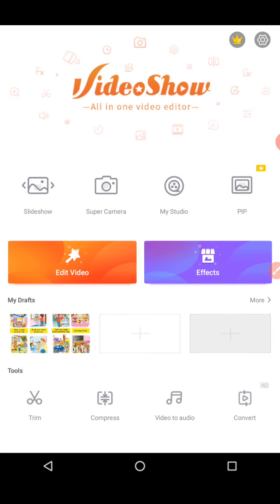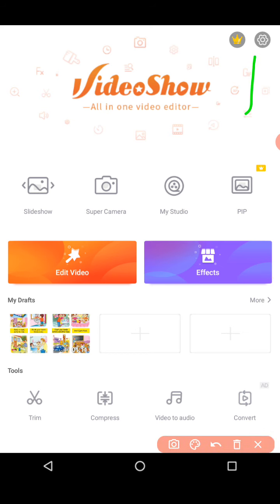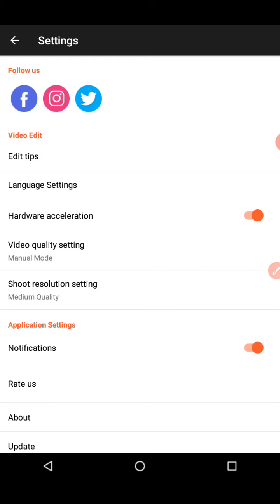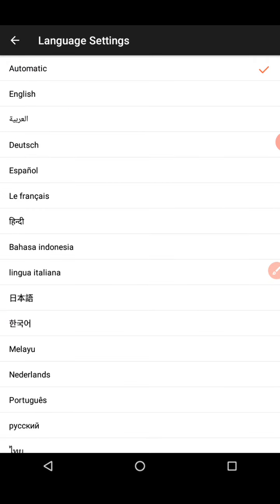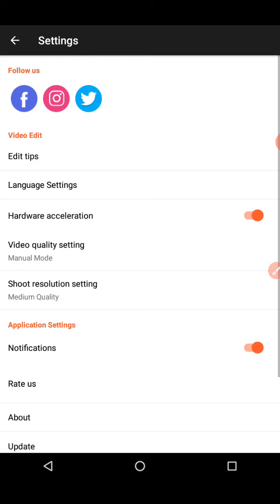That's all about VideoShow all-in-one video editor. Now let's look at the settings option. These are all the application settings. There are video edit tips if you want. Language settings are also there — you can set it to English or another language, or keep it on automatic. It's better not to change the other settings.